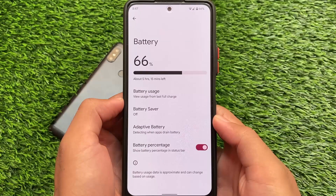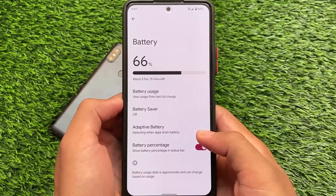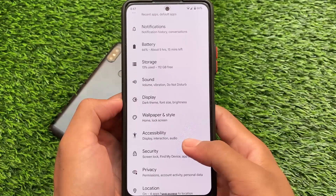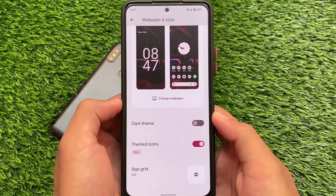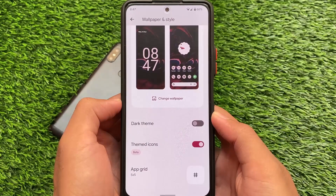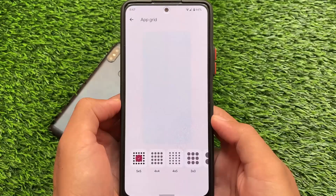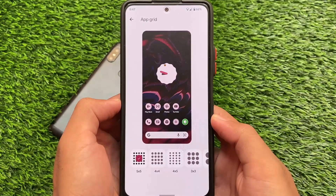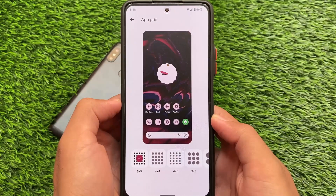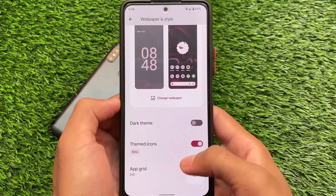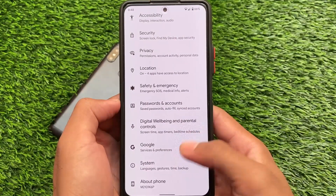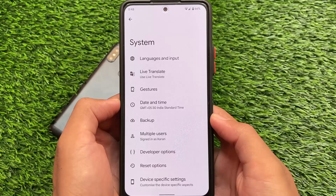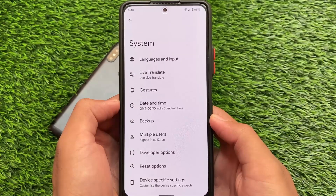In terms of options and features, things are kind of the same — no major changes. Wallpapers and styles include the Monet theming, which was expected and needed — it's there. You can simply enable the themed icons option if you want. This is the default wallpaper with a pink color. It's the Pixel Launcher, but not a modded launcher with more themed icons or extra app grid options.